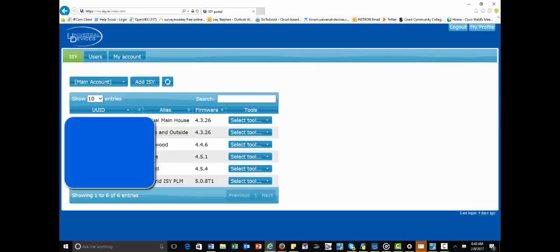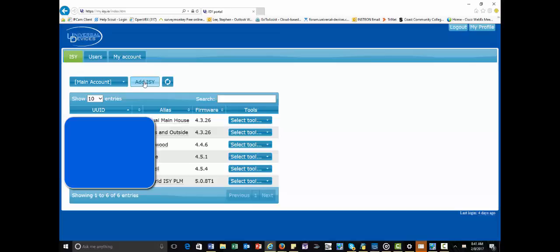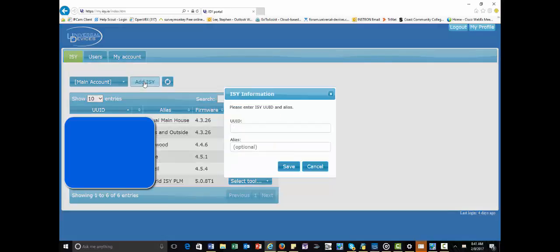Now, I have multiple ISYs that are listed here. You're only going to have one, and when you first log in, you won't see any. So what you need to do is add your ISY. So you're going to click Add ISY, and you're going to type in the UUID number that you found from your ISY. It might look something like this.